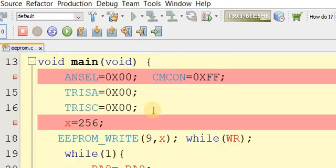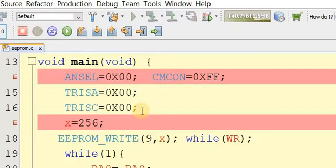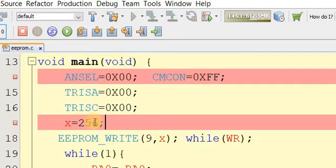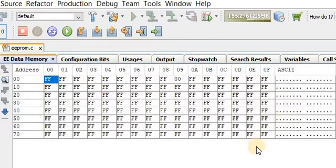In the previous video, we explained how to store a number less than 256, and how to store characters in EEPROM — for example for passwords or other purposes. In this video, we will learn how to store a value larger than 255, such as 256, in the EEPROM of the microcontroller.